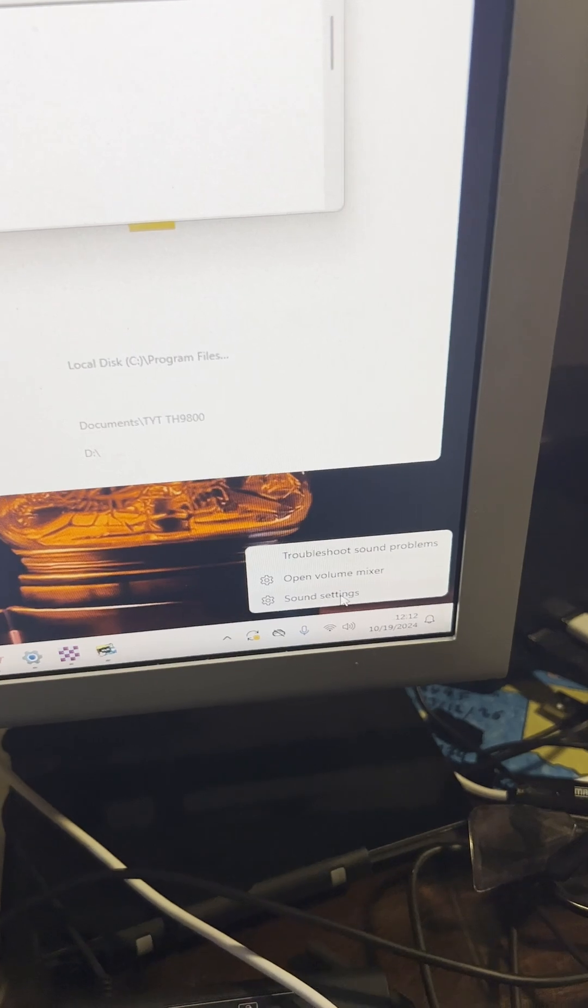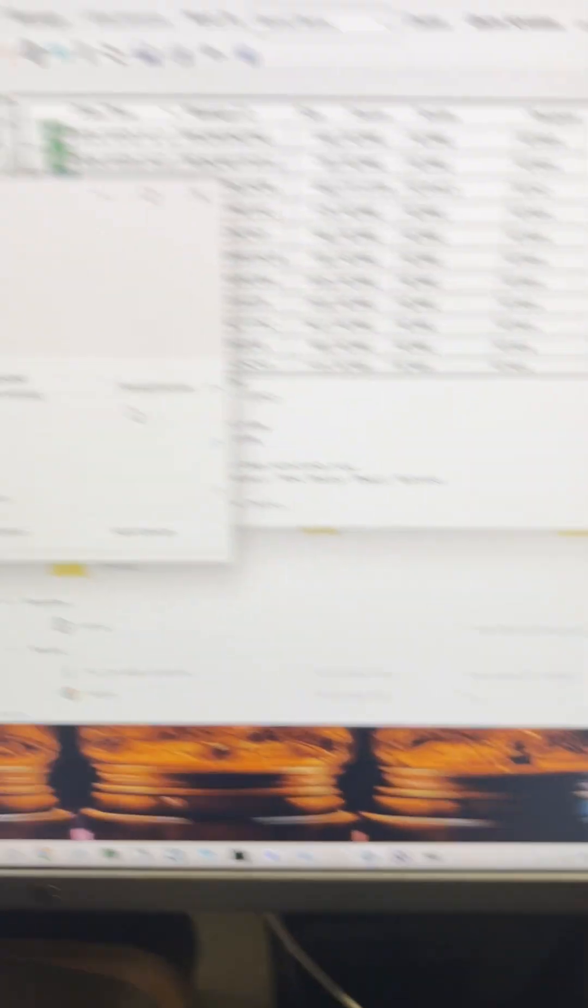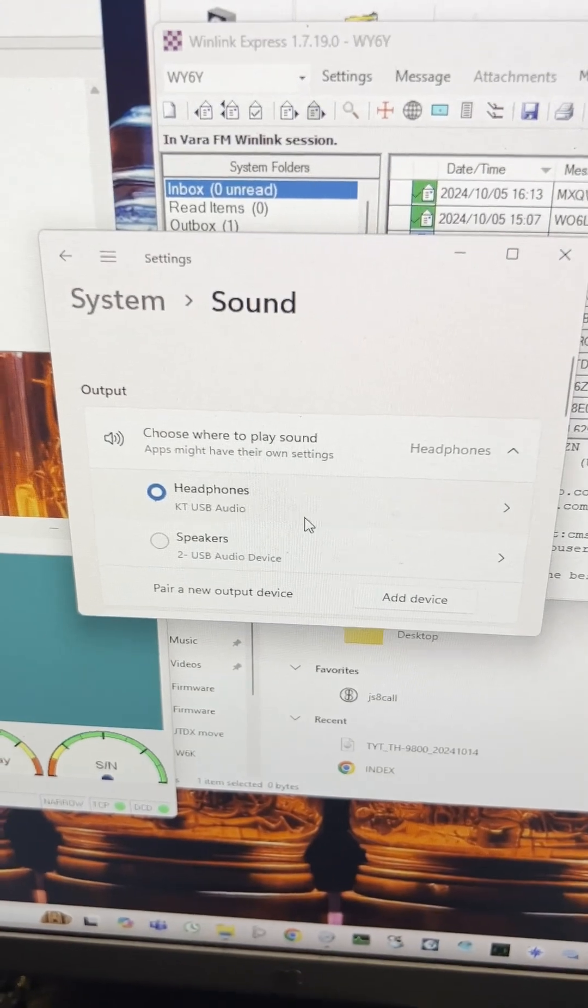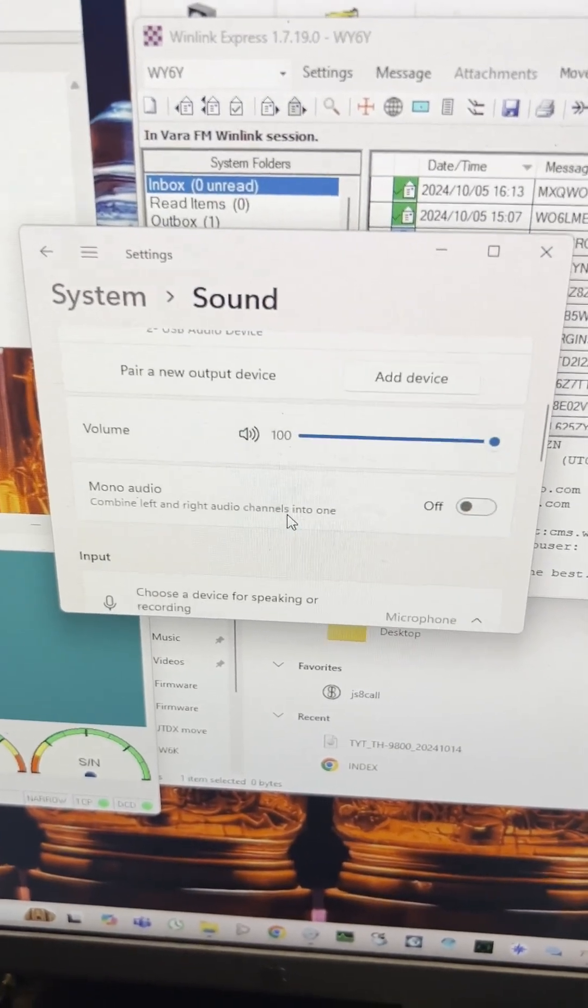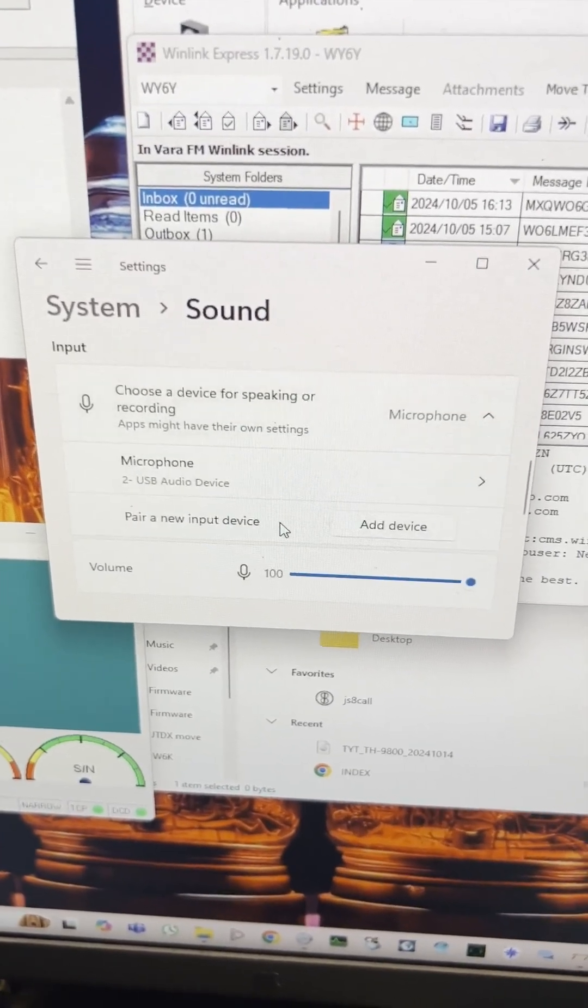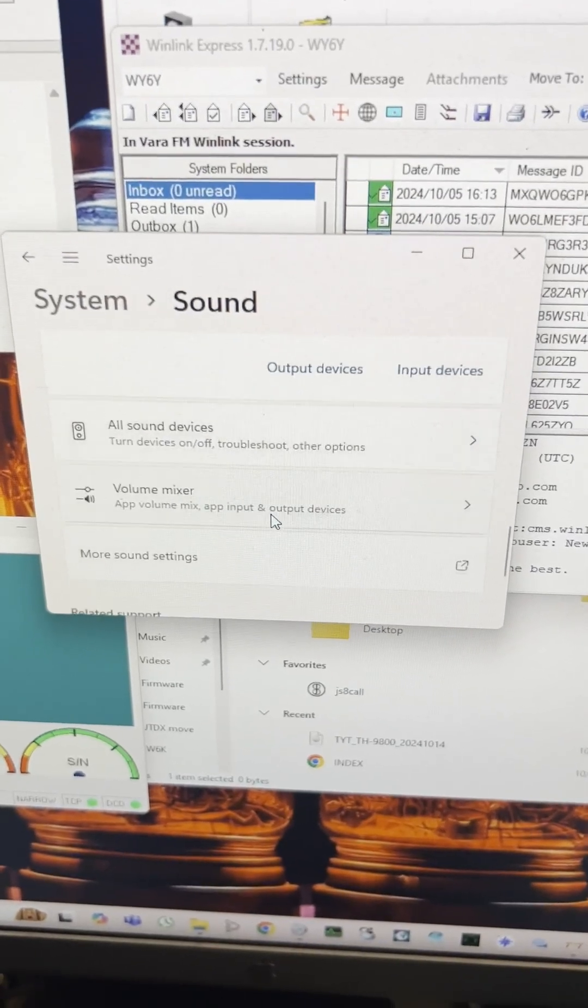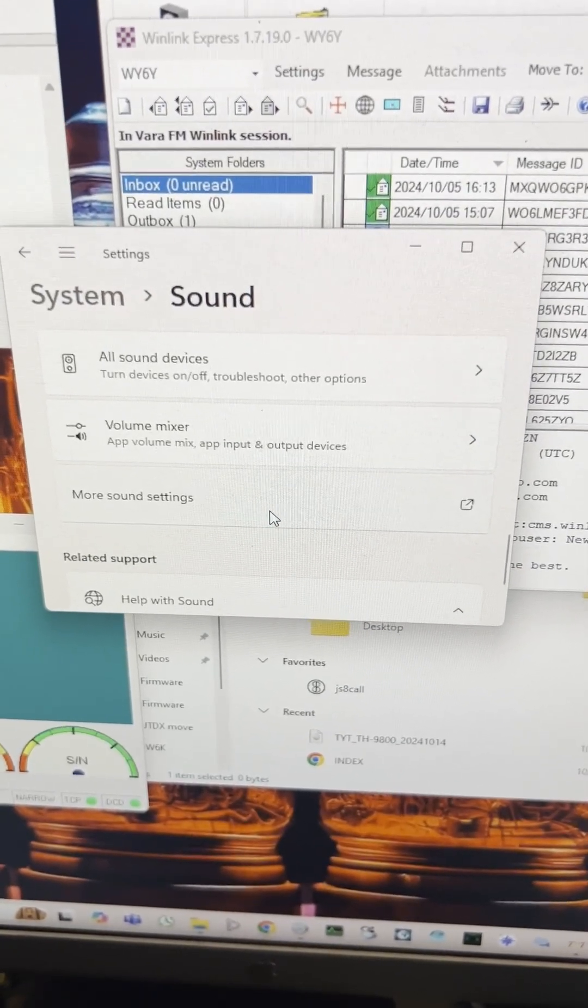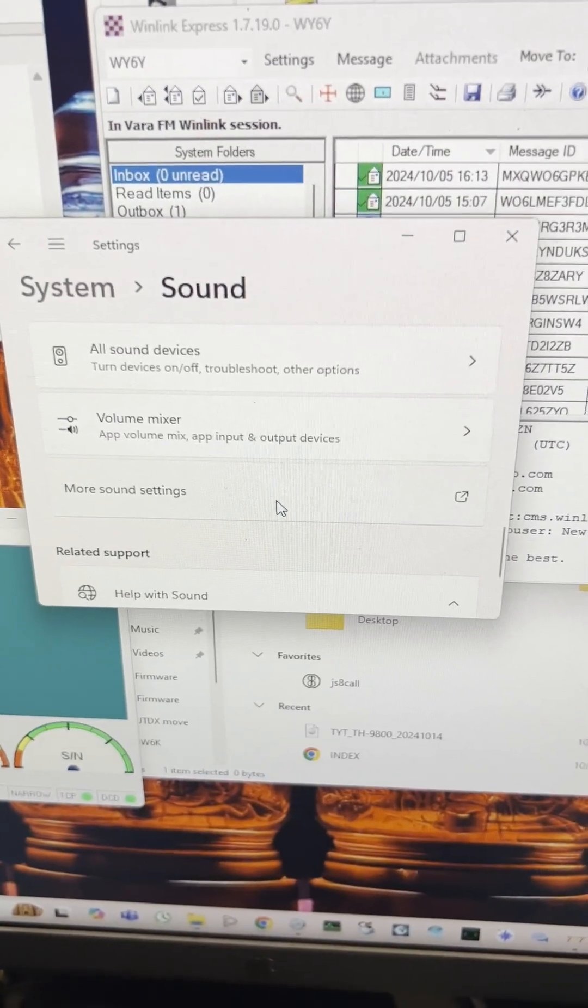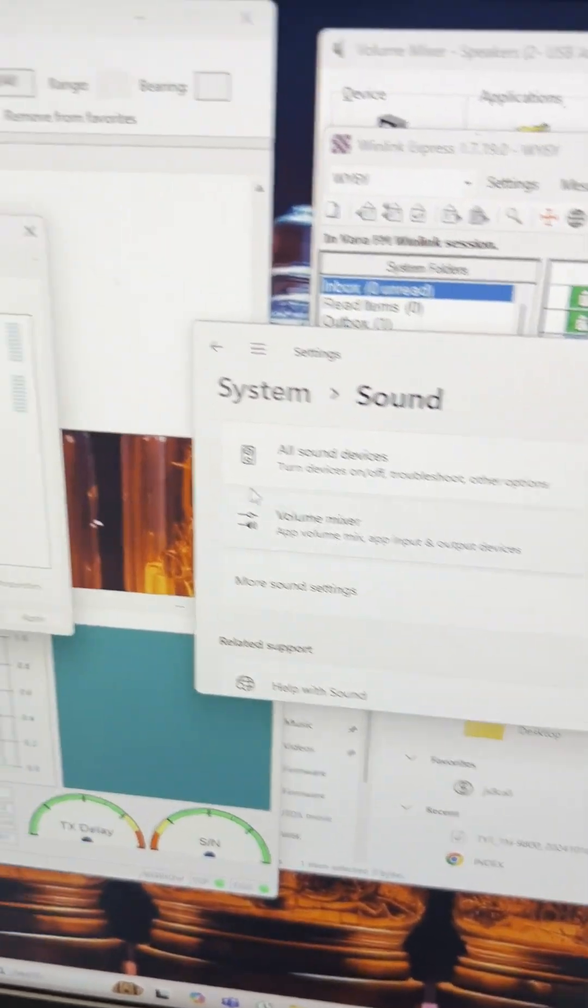And if you are using Windows 11, your sound mixer is not the same as it was on Windows 10. And so what you have to do is you have to come down here and you have to go to More Sound Settings. System, Sound, More Sound Settings.